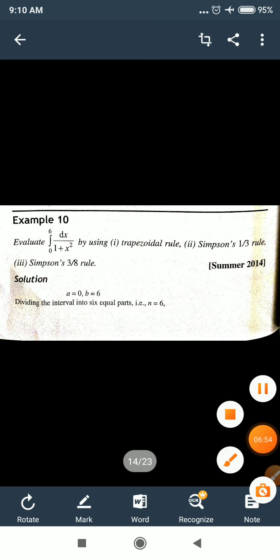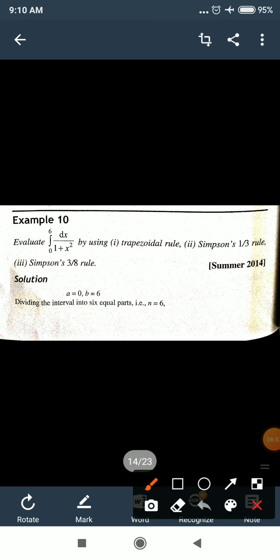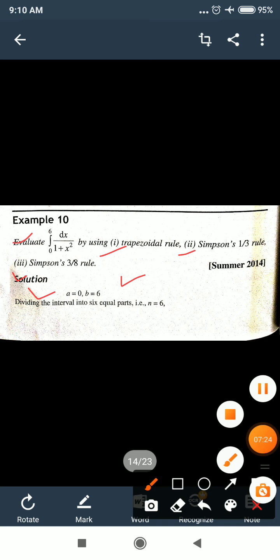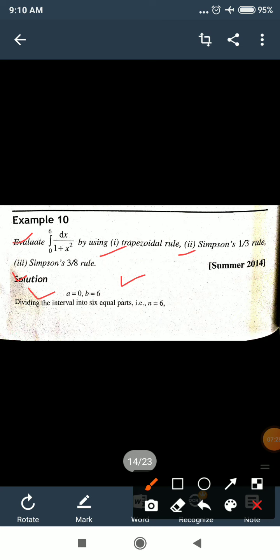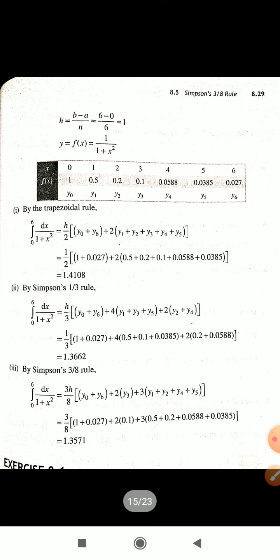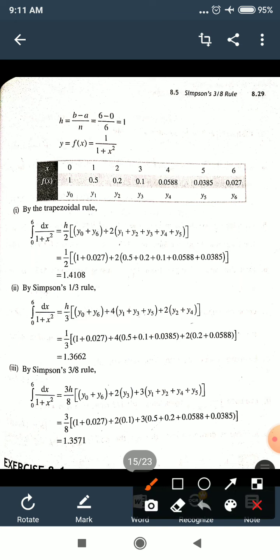Let's look at one more example. Example 10: evaluate integration from 0 to 6 of dx/(1+x²) using the trapezoidal rule, Simpson's 1/3 rule, and Simpson's 3/8 rule. Here n is not given, so we take n = 6. Starting value a = 0, ending value b = 6. We divide the interval into 6 parts. h = (b−a)/n = (6−0)/6 = 1.